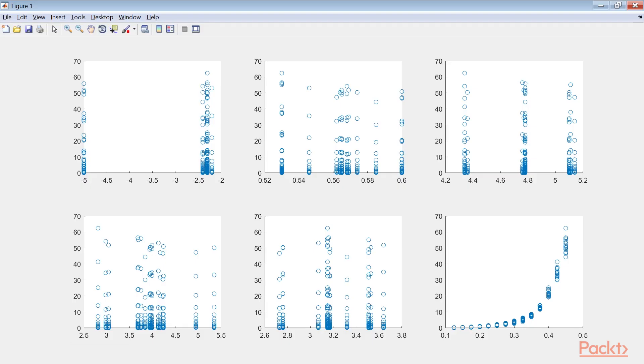From a quick analysis of the plots we can see that the sixth predictive variable seems to be particularly correlated with the response variable. Let's see if we find confirmation from the feature selection analysis.